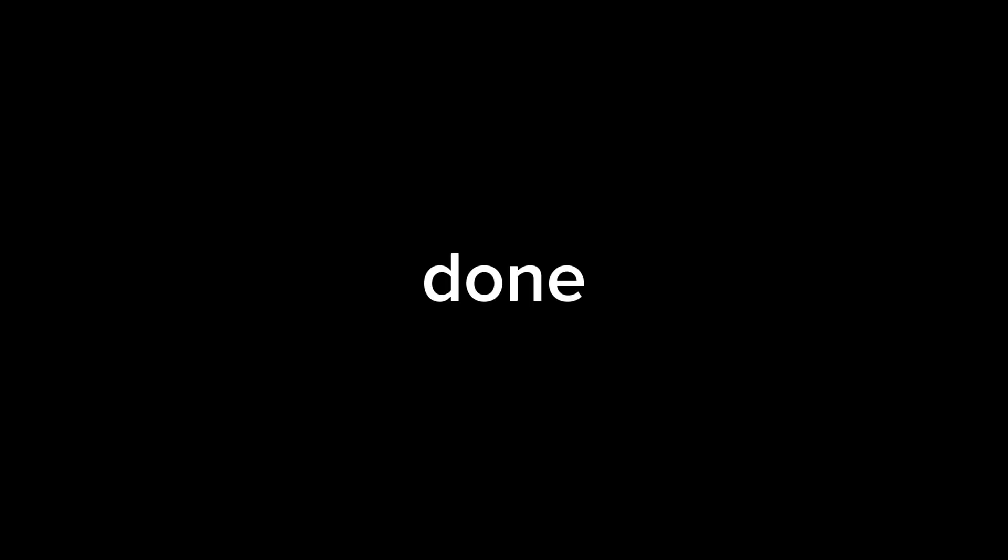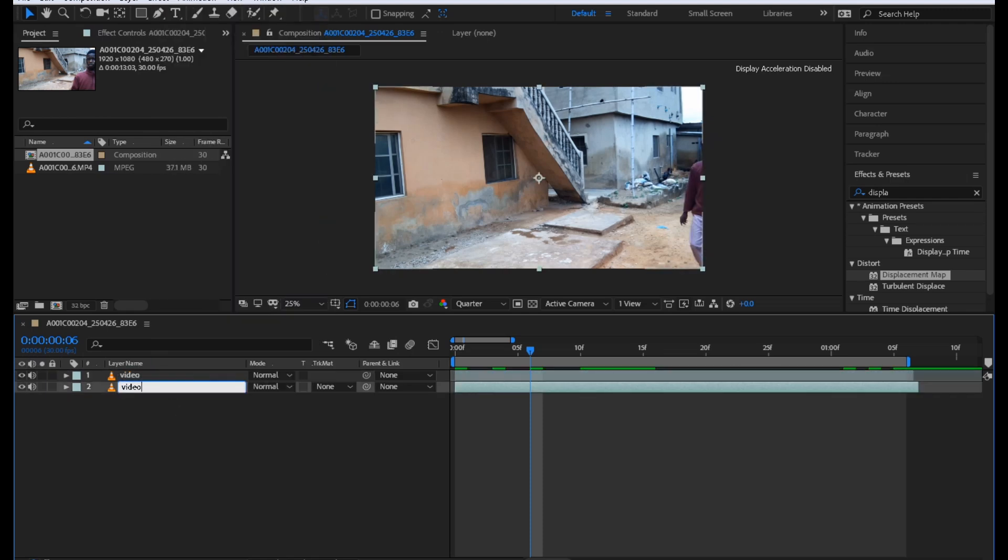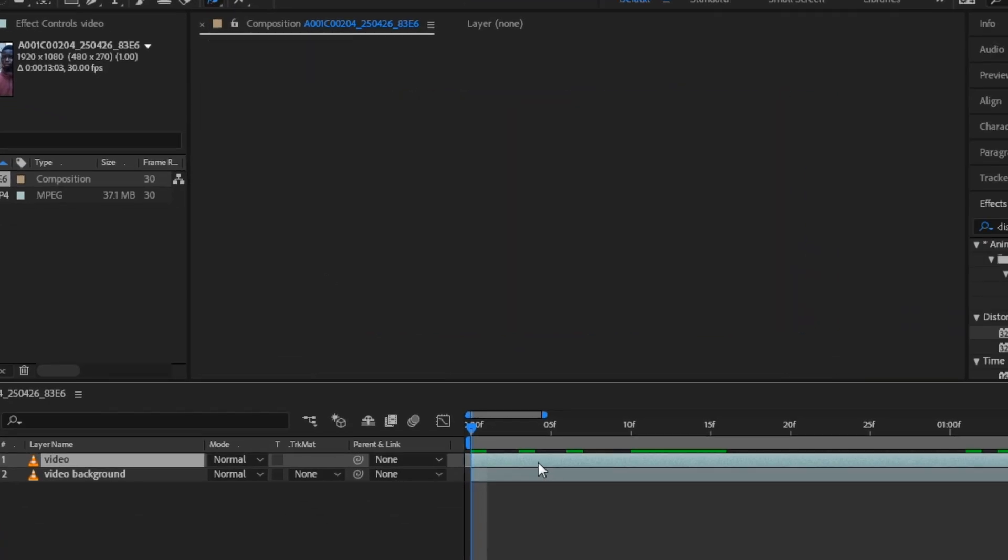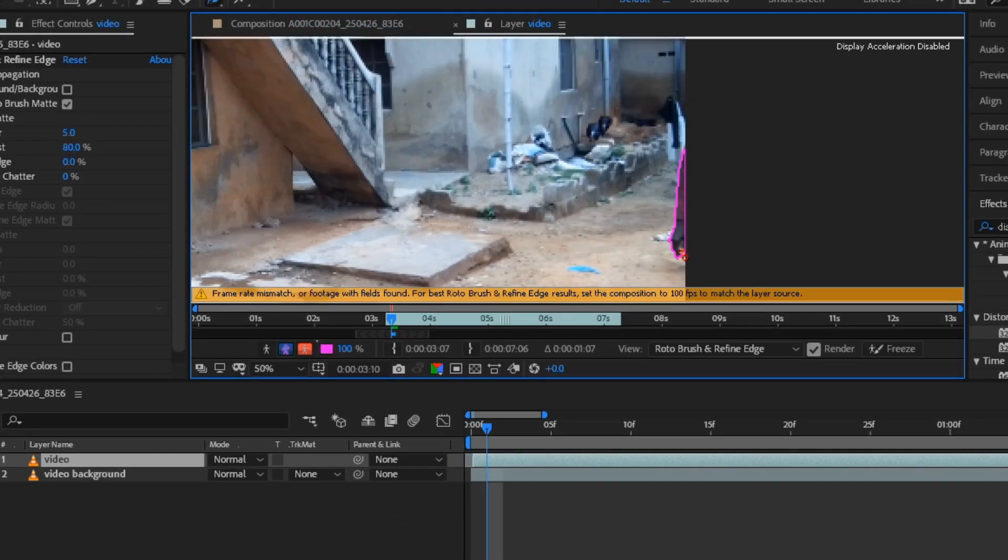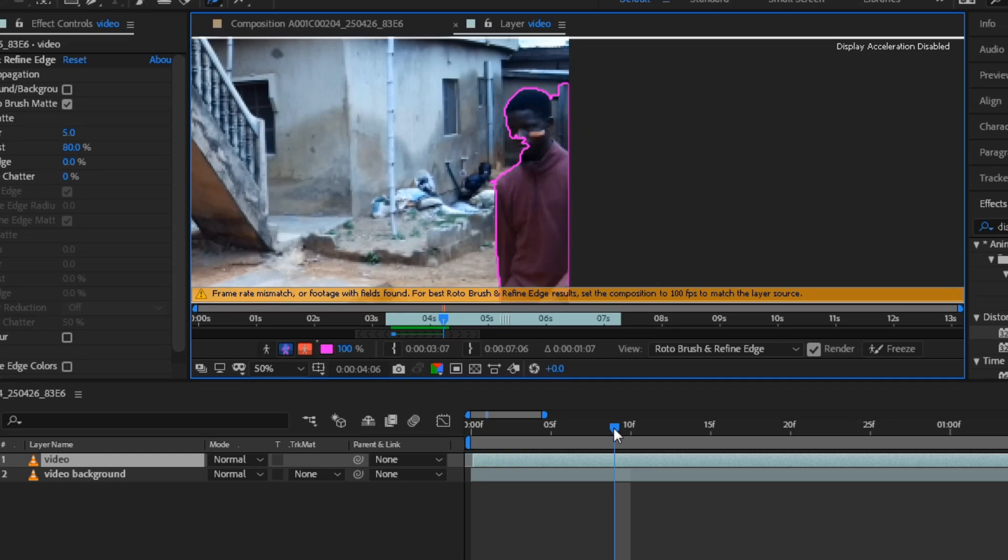With my footage in the timeline, I'm going to name the first one video and name the second one video background. Click the roto brush tool and double click the video. Begin to mask out the subject.